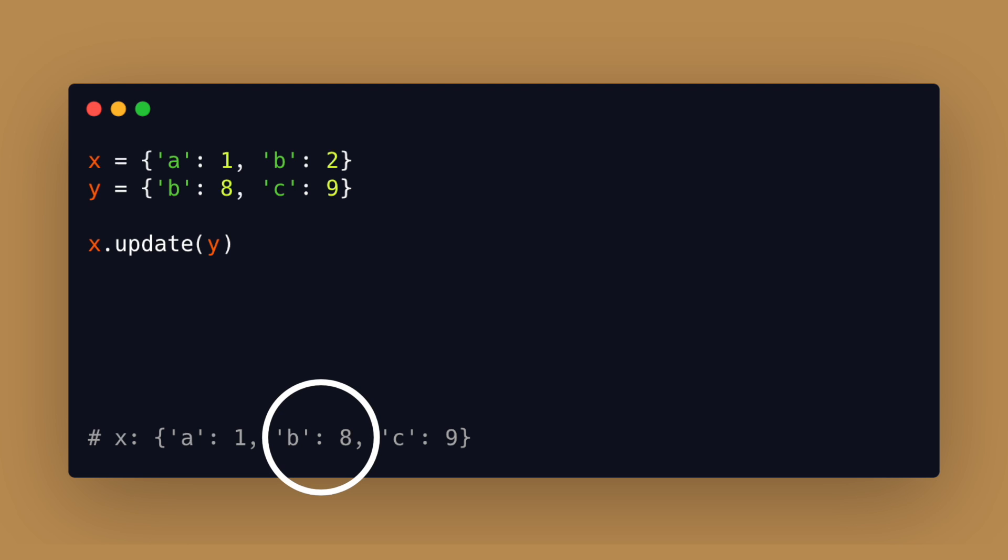To create a new dictionary with the merged key value pairs you can use different methods depending on which python version you use. Since python 3.9 you can use the neat syntax with a single vertical bar or pipe sign.